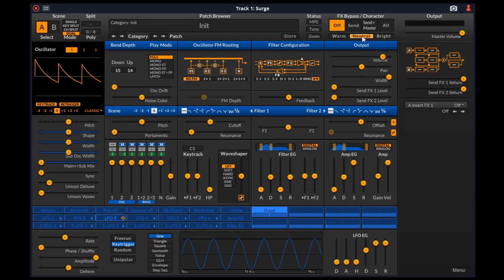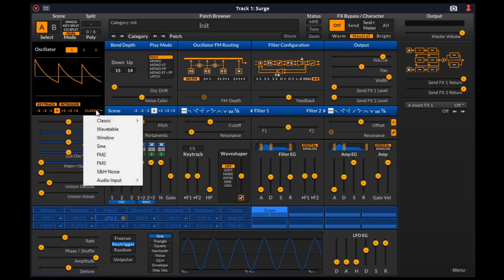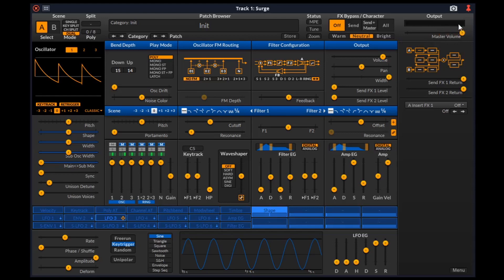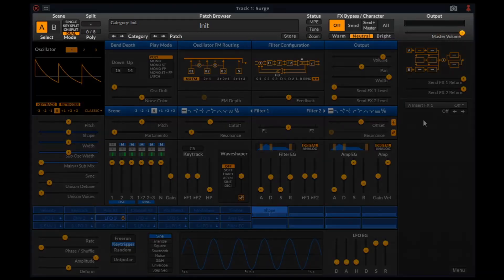Here we can choose the character that controls the amount of high frequency content present in any oscillators of the patch that are using classic algorithm. Here is the master volume which controls the last gain stage before the output. If this meter becomes red when outputting a sound, it means that the sound is going above 0 dB and you might have to take care of that to avoid clipping.